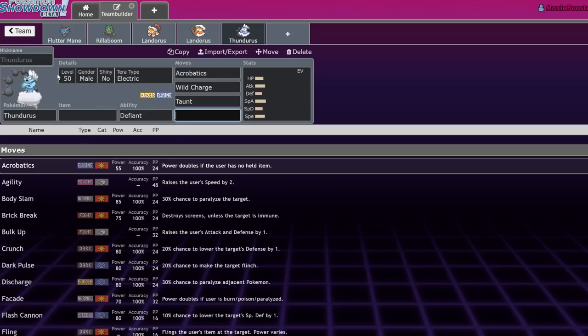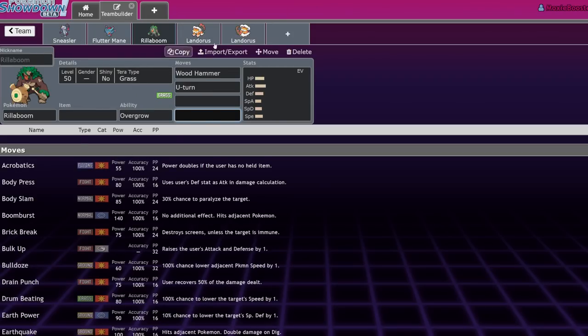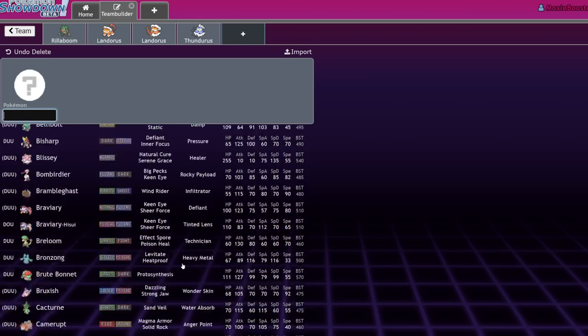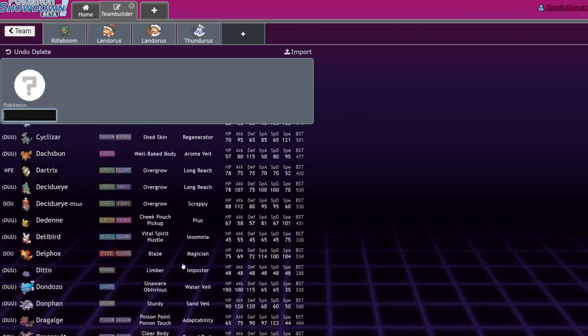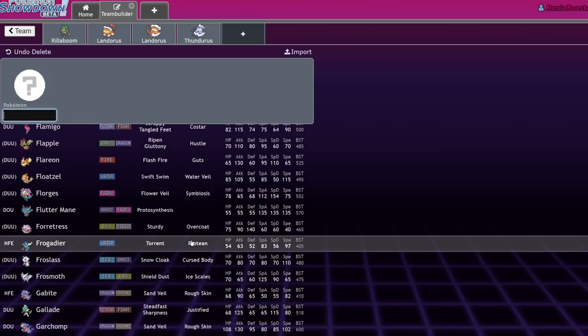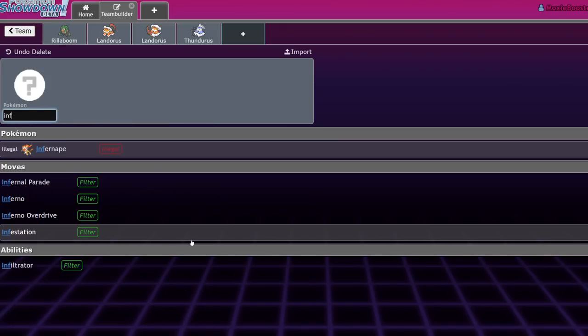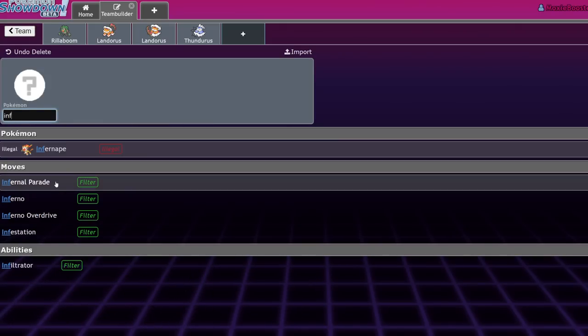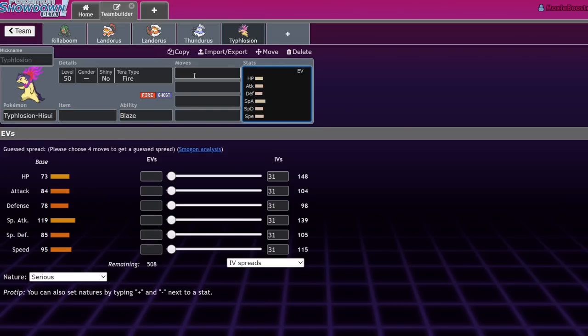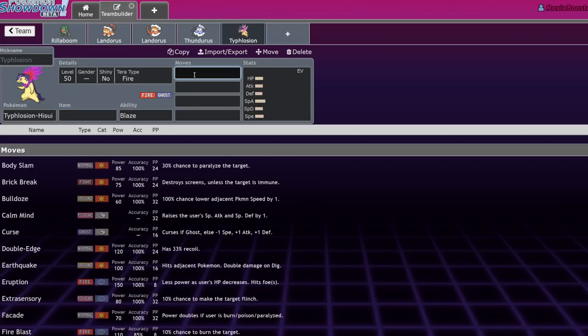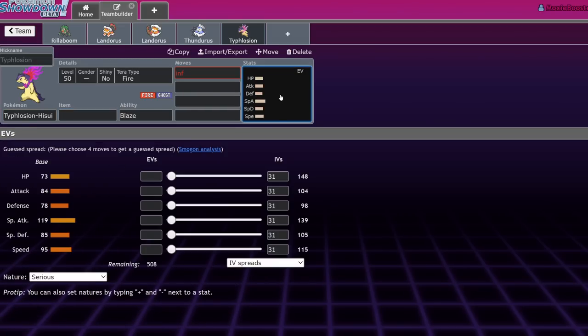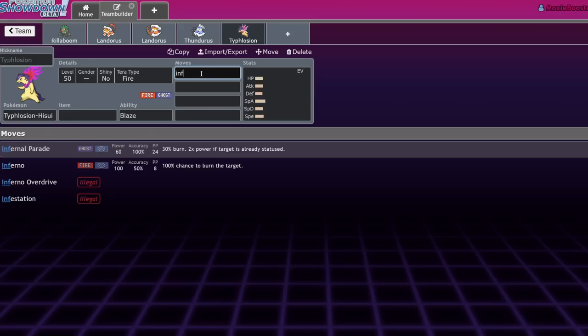Thundurus, Rillaboom, Fluttermain, Landorus. Those are really the only ones I can truly think about. I might be missing something completely obvious. I don't know. Someone in the comment section is going to be like, what about Infernal Parade user, Hisuvian Typhlosion, who has better Hex? Is it better Hex? It is better Hex. But I don't know. Actually, is it? I think it might be worse Hex. That is worse Hex, but it just burns. I don't know. Sneezler is going to be a very interesting Pokemon to look out for. I'm not too hot on it. I think it's fine, though.